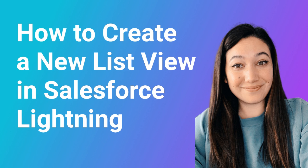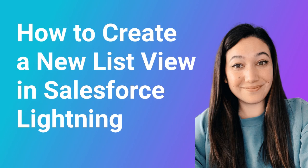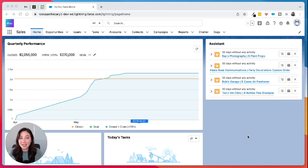Hi, my name's Lauren and I'm a consultant here at Rotive. We're an official Salesforce partner that helps small businesses automate their processes. Today, I'm gonna show you how to create a new list view in Salesforce Lightning.